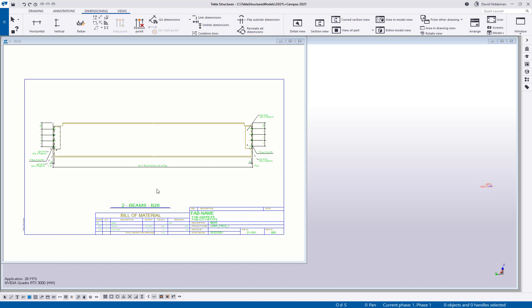Hey everybody, welcome to this month's tips and tricks video. My name is Dave Hiddiman, the application specialist for the steel segment here at Trimble. Today I just wanted to cover a couple of dimensioning tips, specifically when applying manual dimensions in your drawings. I'm going to show a couple of simple ones and a couple of handy tips, so make sure you stick around for the whole video.